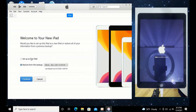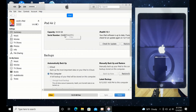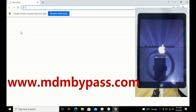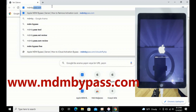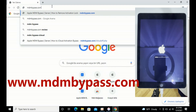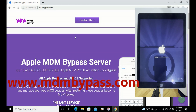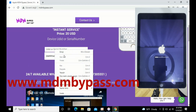Once it finishes restoring, copy the serial number from iTunes and go to Google to this address: mdmbuypass.com. Make sure it's this page. Inside, you're going to find where you paste your serial number and click the PayPal button.